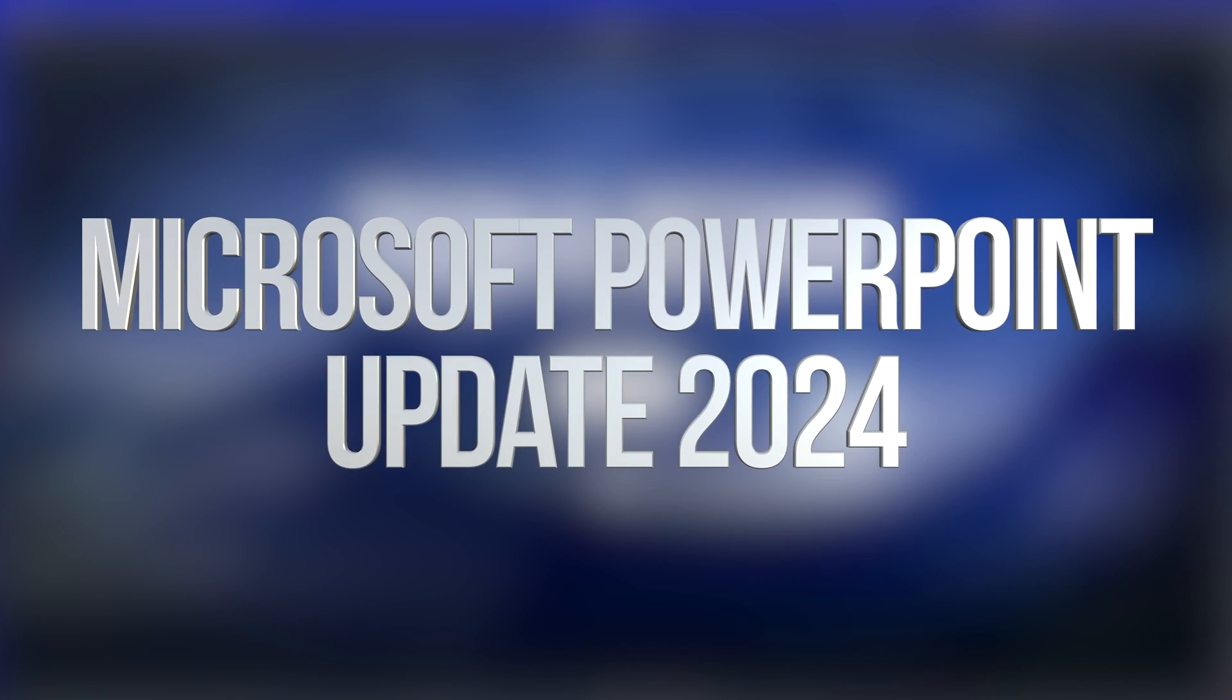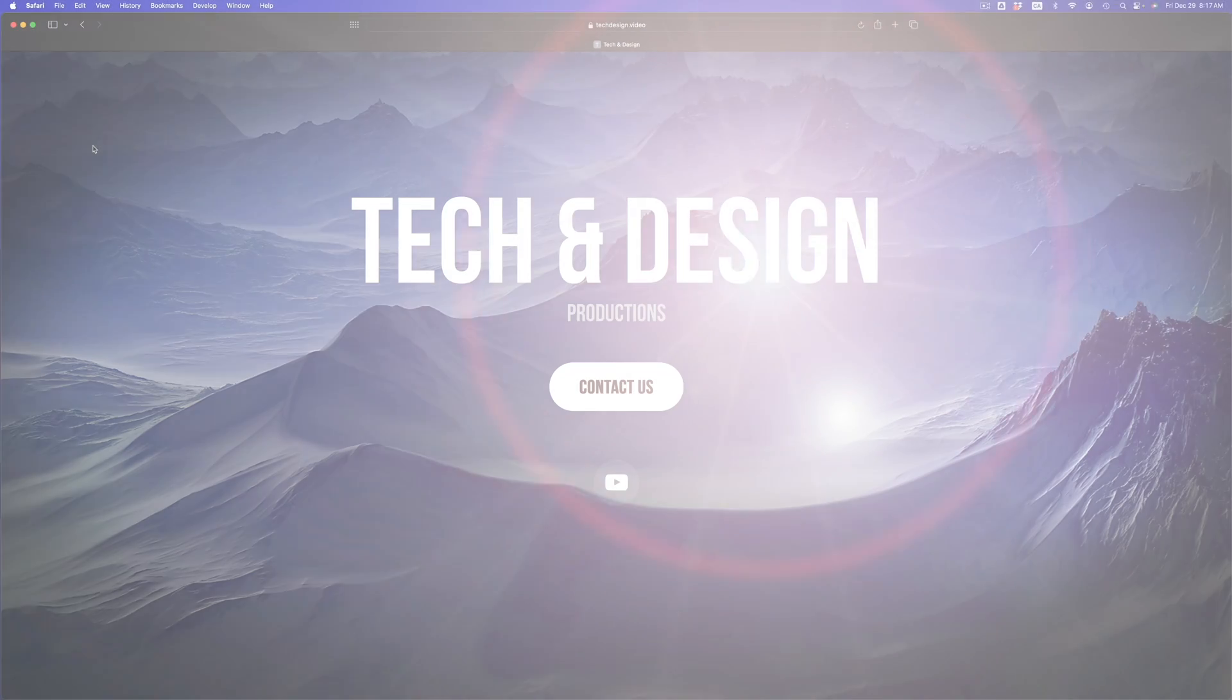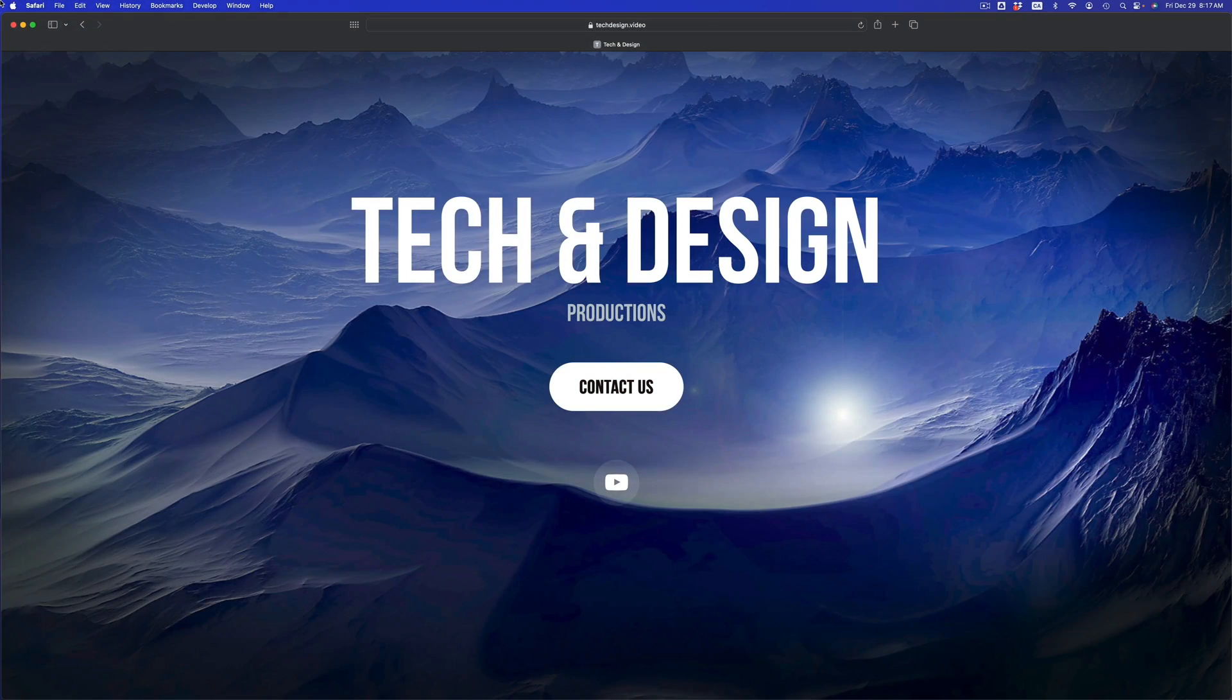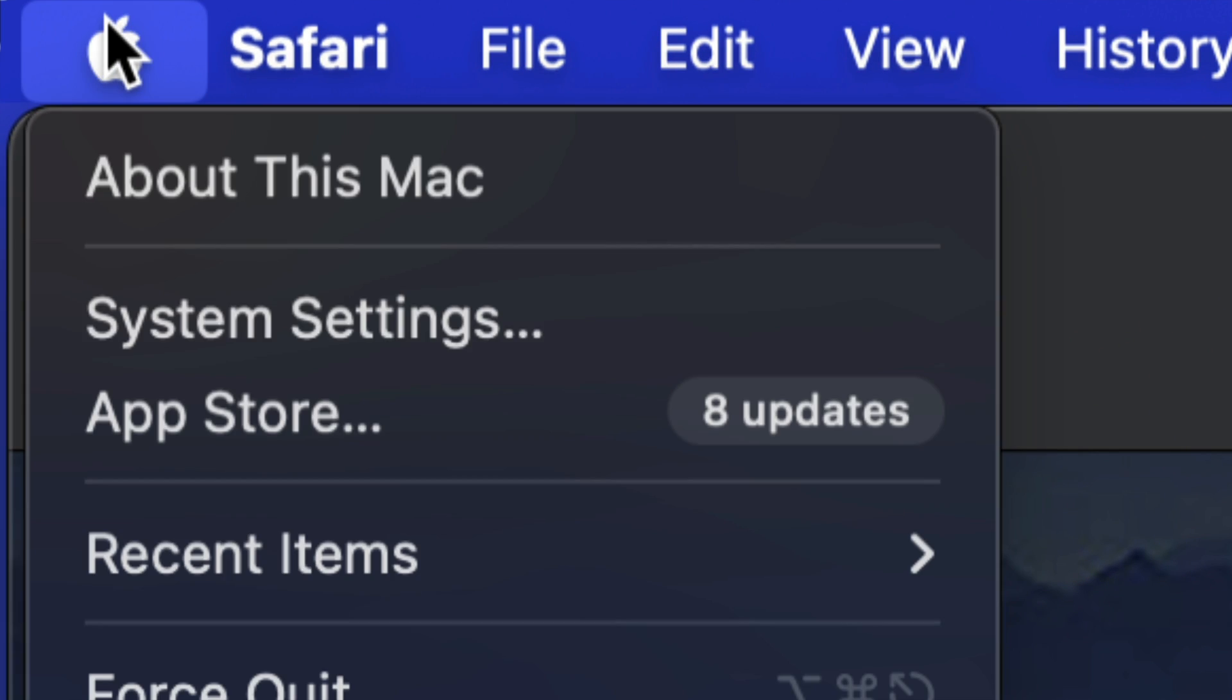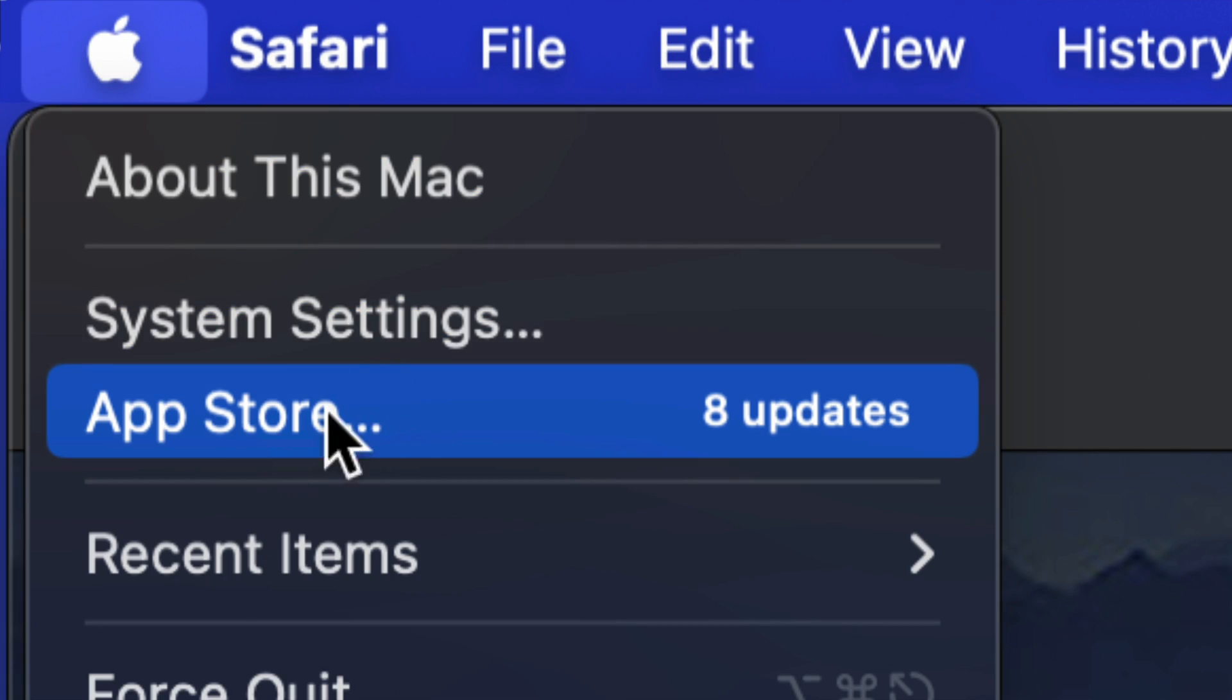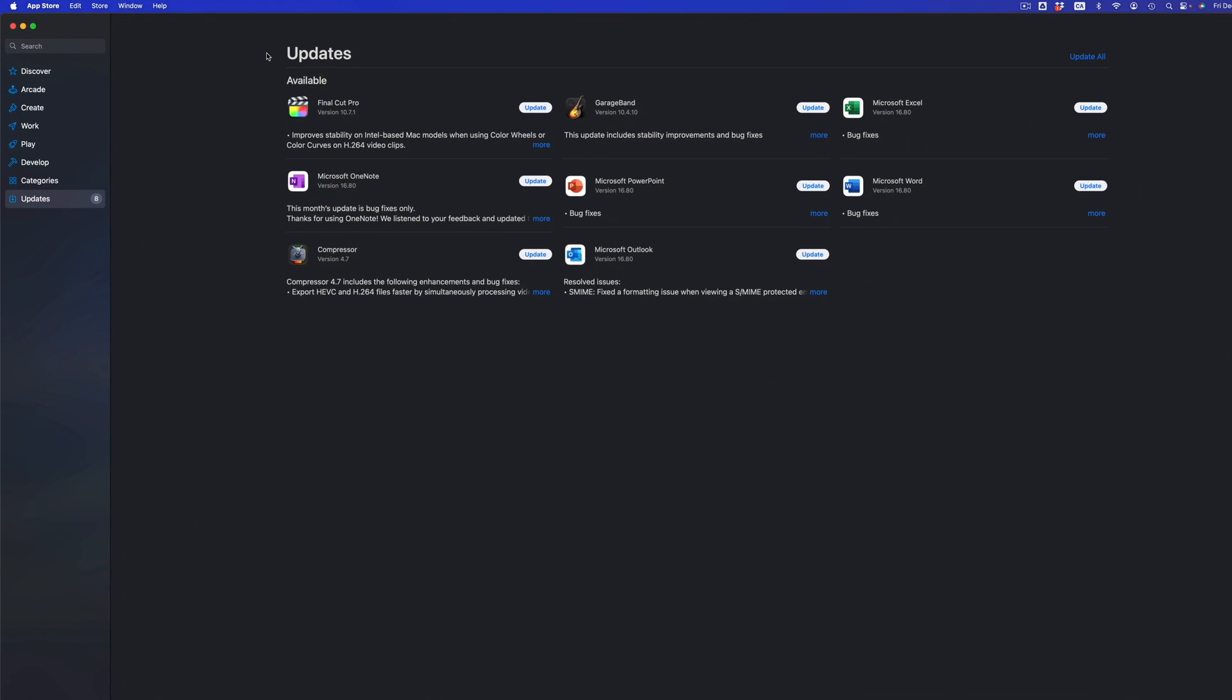Hey guys, on today's video we're going to be updating some software. Let's get started. Go down to the top left-hand side of your screen, you're going to see the Apple logo. Click on that Apple logo, then you're going to see the App Store as your third option. Just go into the App Store.